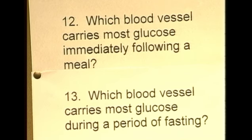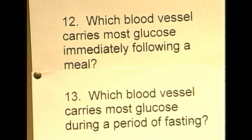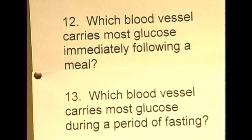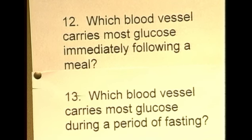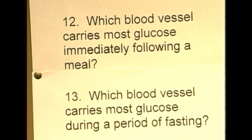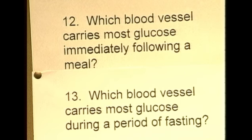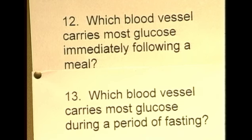Number thirteen: which blood vessel carries most glucose during a period of fasting? Glucose is stored in the liver as glycogen. When blood sugar levels drop, glucagon is released from the alpha cells in the islets of Langerhans in the pancreas, converting stored glycogen — which is insoluble — to soluble glucose to increase blood sugar levels and fuel metabolic processes. The vessel carrying most glucose during fasting is therefore the hepatic vein, which drains the liver where the glucose is stored.